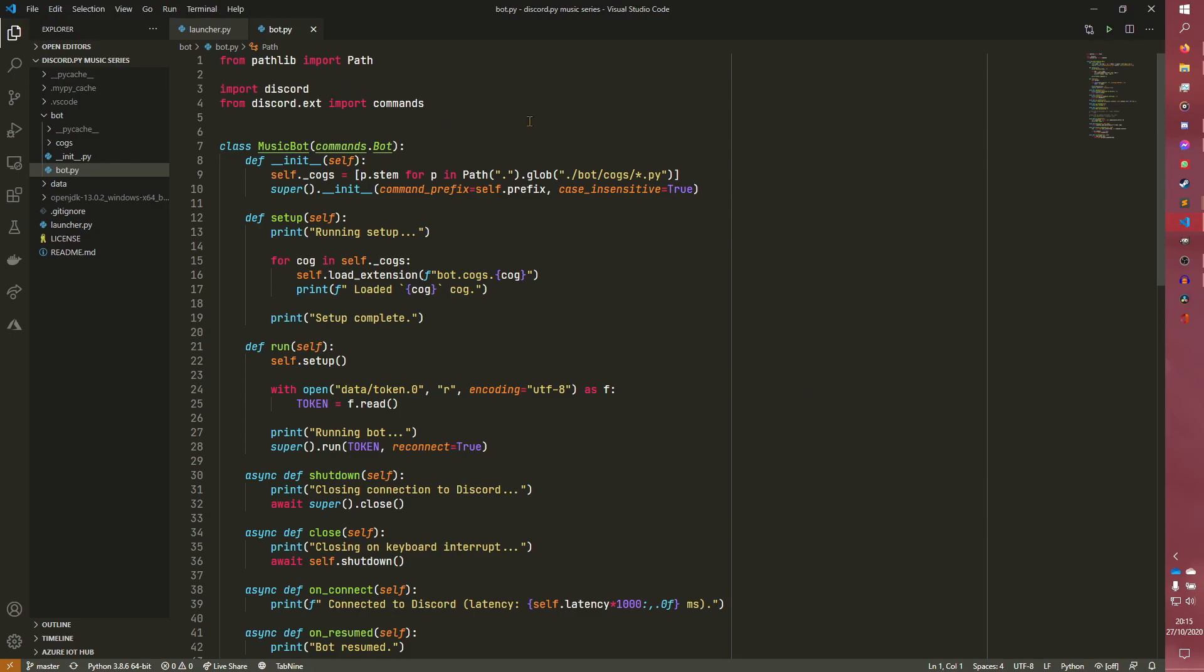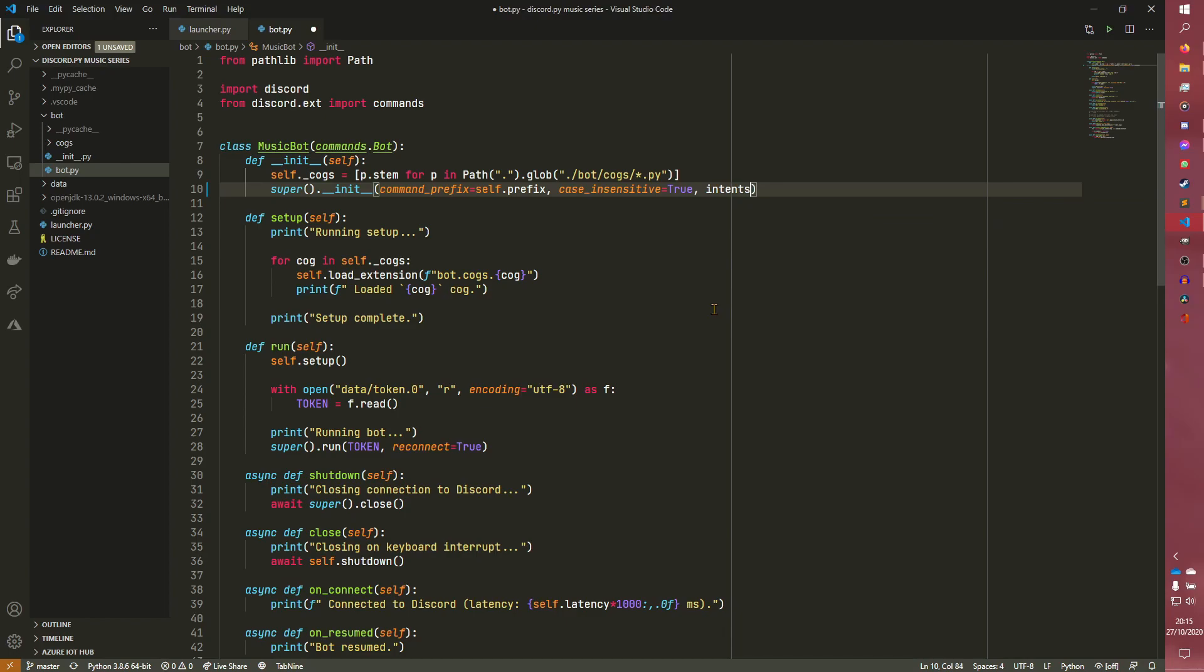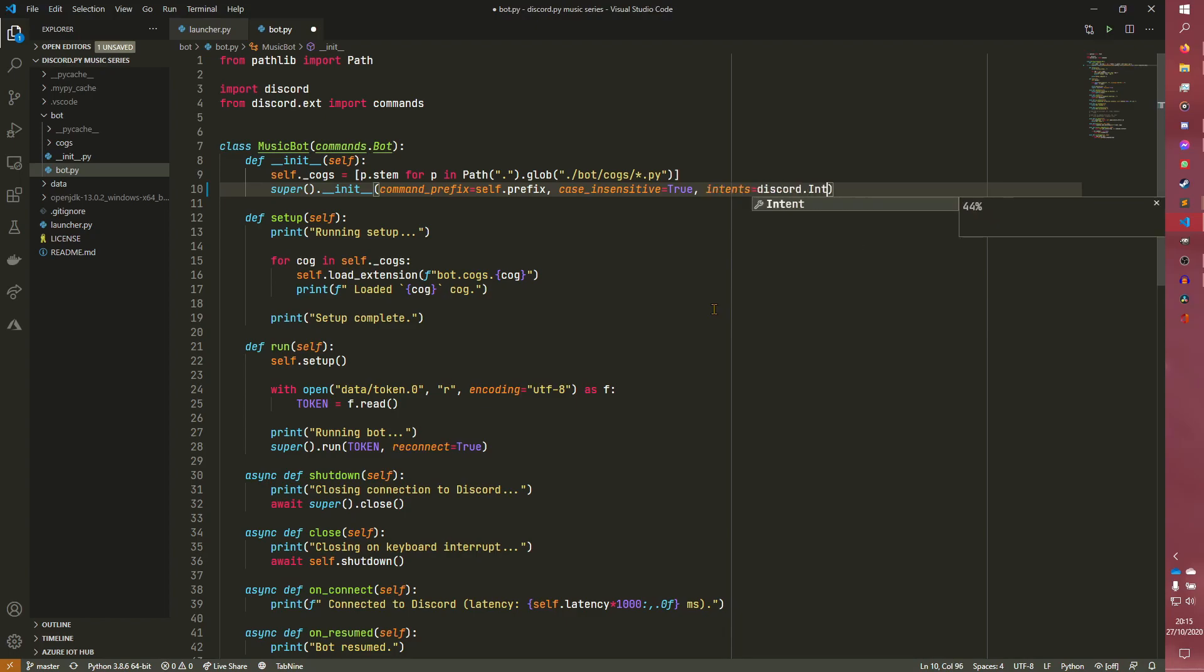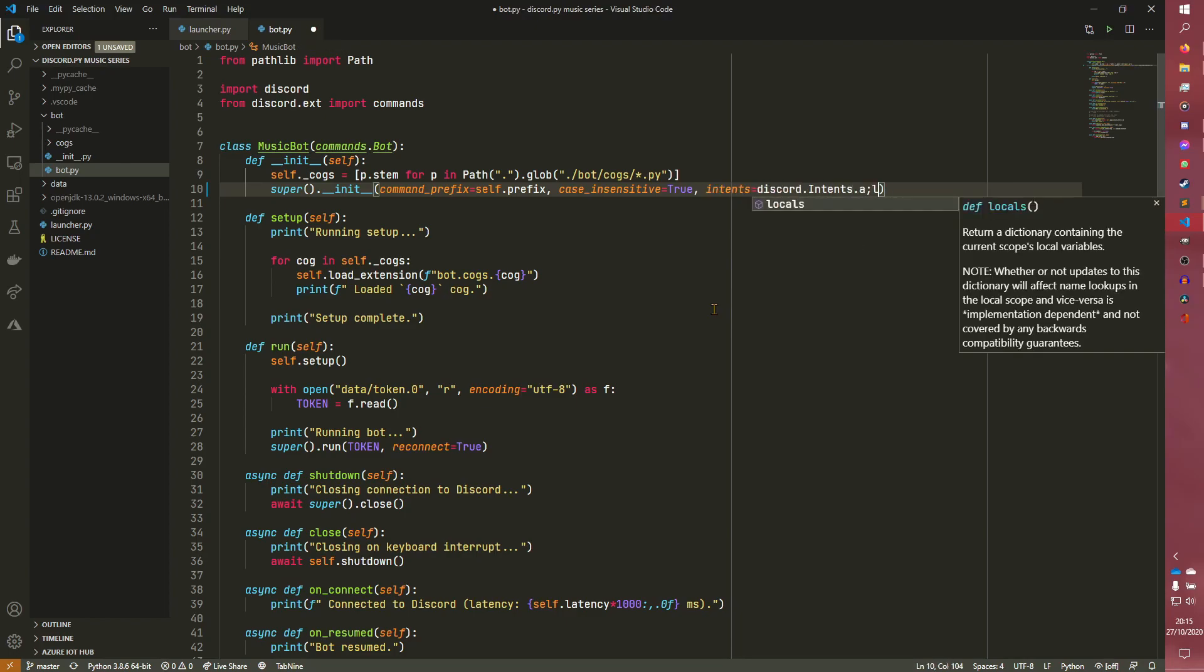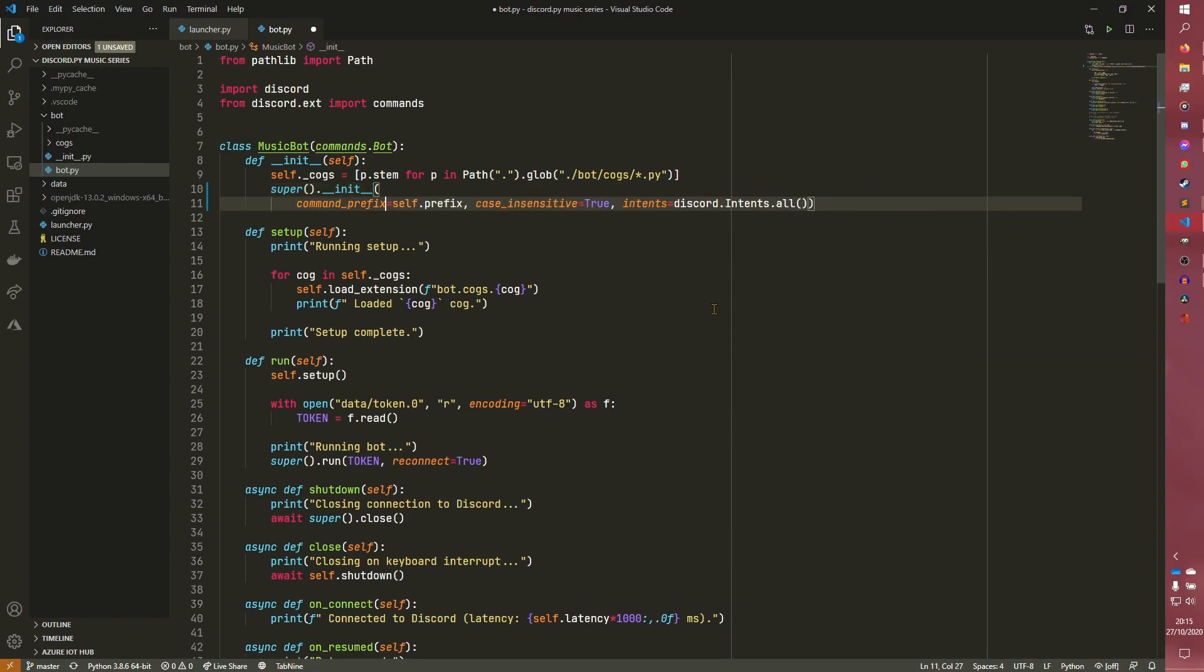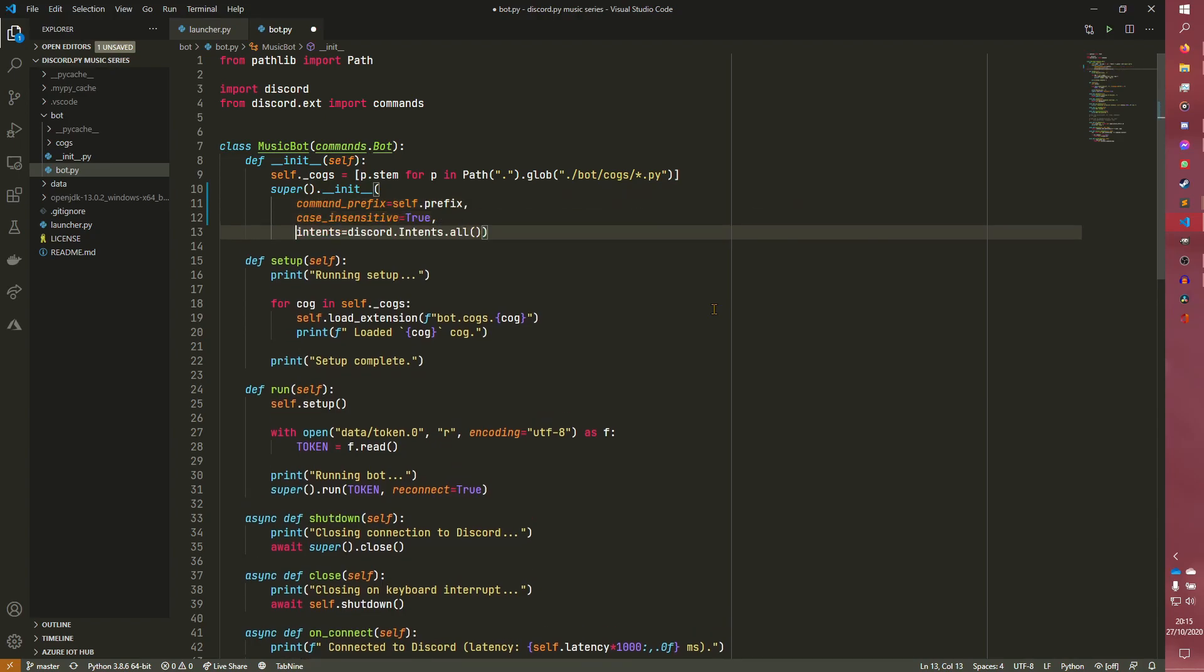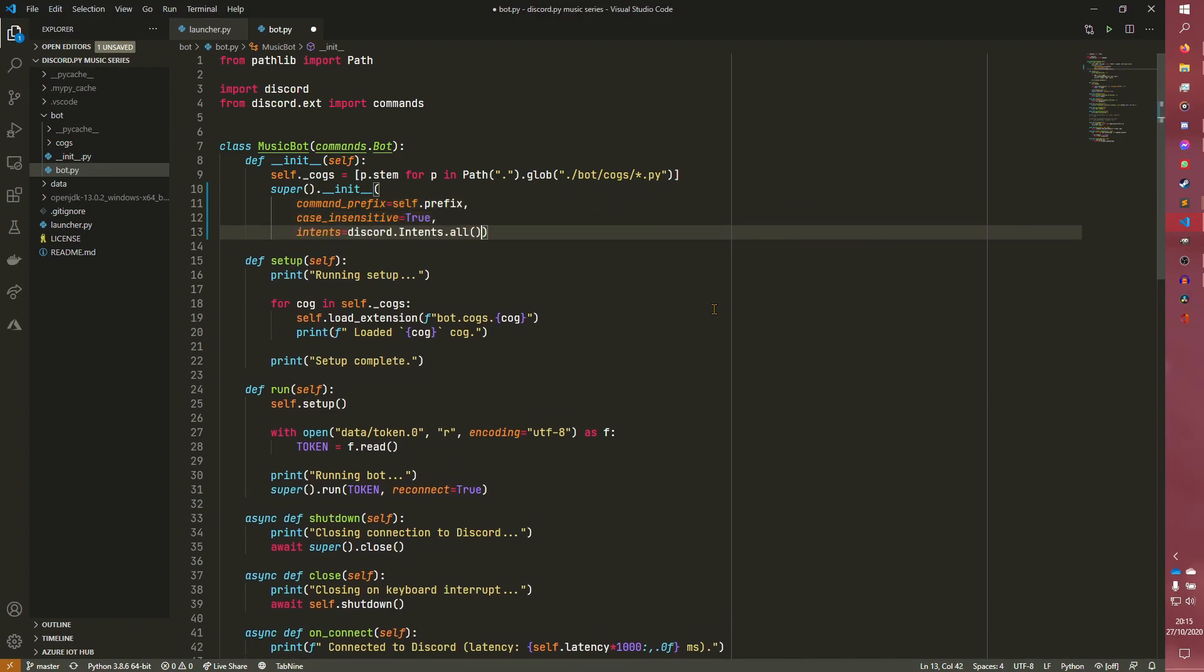And we already have discord imported, so you pretty much just need to do something very simple. You need to actually activate these intents. So we just need to do intents equals discord.intents.all. And that is pretty much it. I'm going to move these on different lines so it's more readable. But that's all you really need to do.